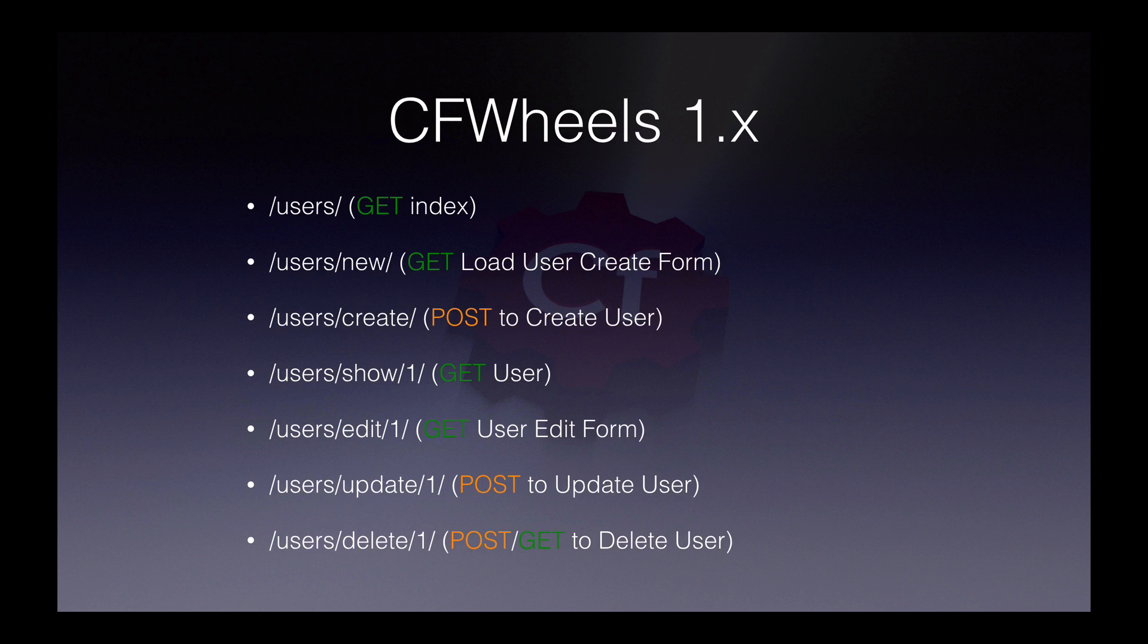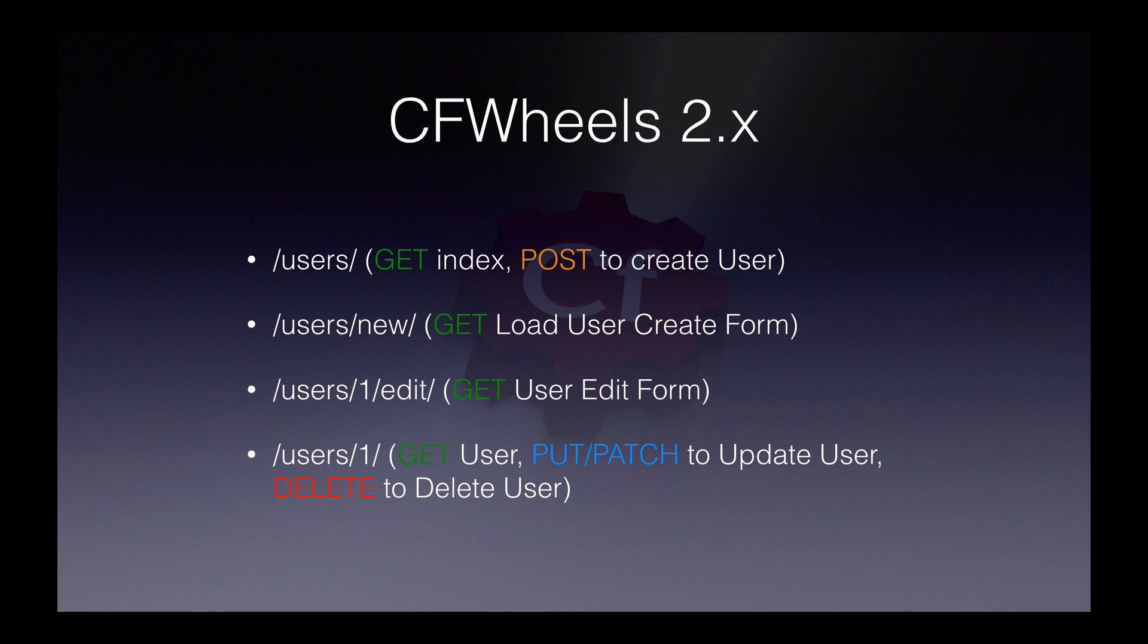In wheels 1, you might have had about seven different URLs to access this equivalent functionality. In wheels 2, we use HTTP verbs, so we can actually minimize the required number of URLs from seven to only four. We can go from this to just having this.